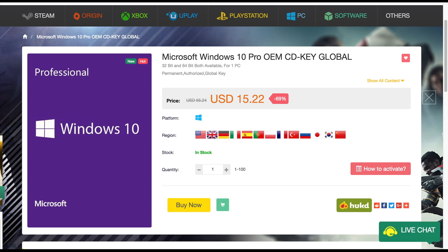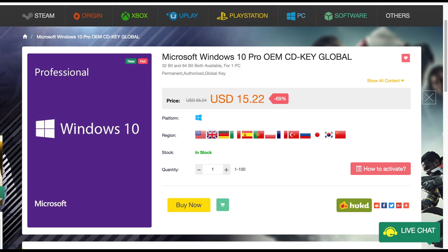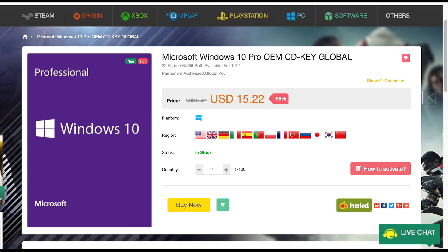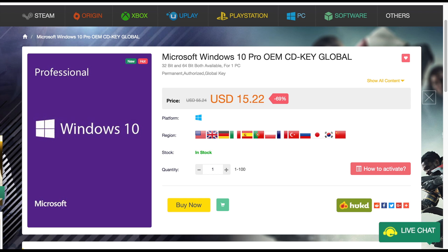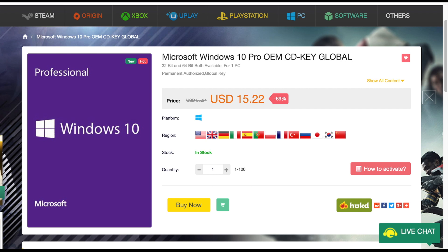An OEM key and a retail key are identical except for the following few differences. One, OEM keys are meant for a single system meaning you can't move the key from system to system however you want. And two, the biggest difference is no free support from Microsoft. This means if Windows gets messed up it's on you or whoever purchased and installed the OS to fix it.